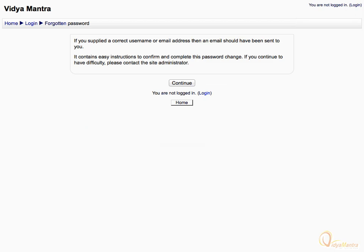You will get a confirmation message from Moodle that an email has been sent to your email address which contains all necessary instructions.